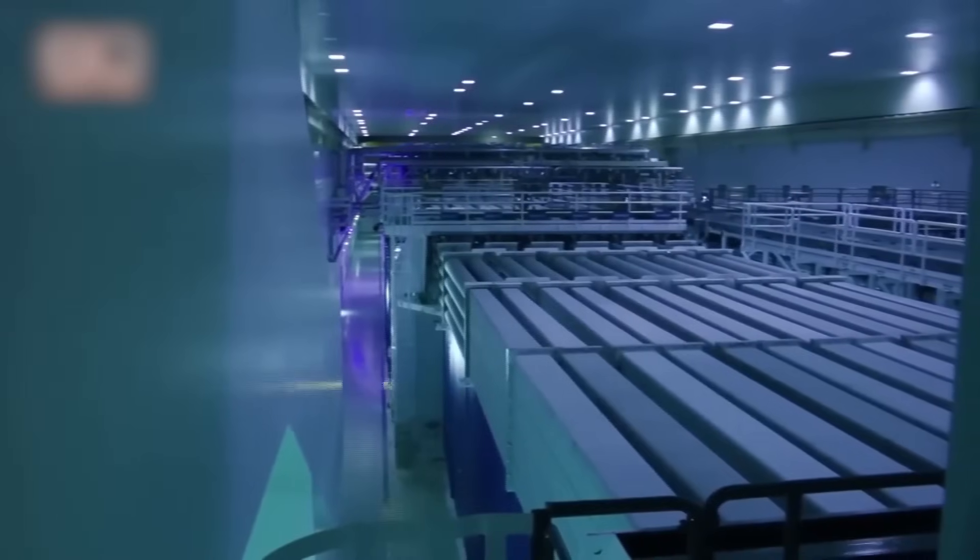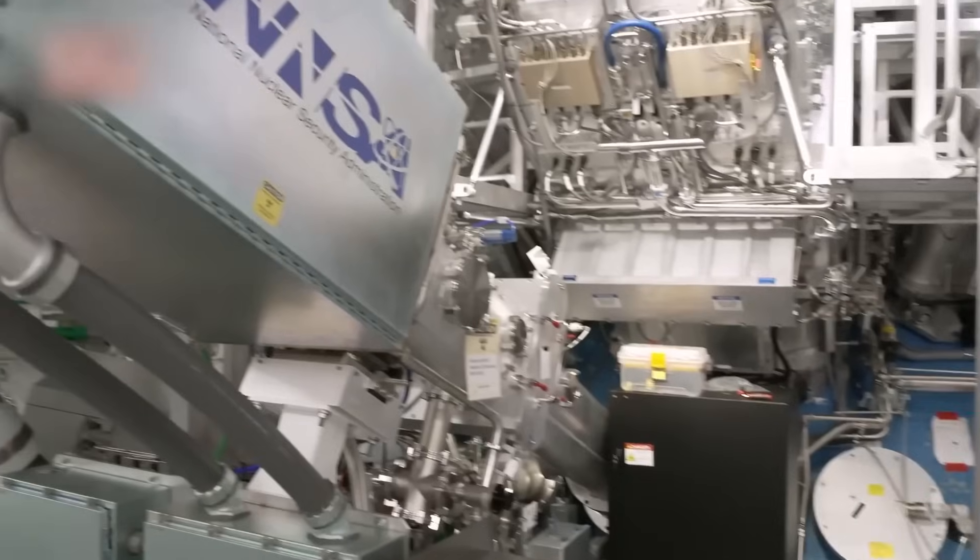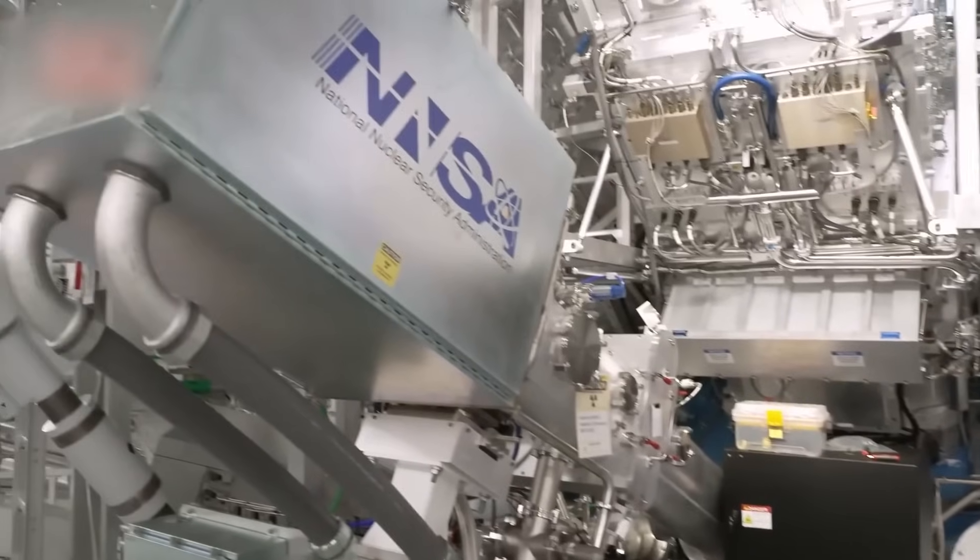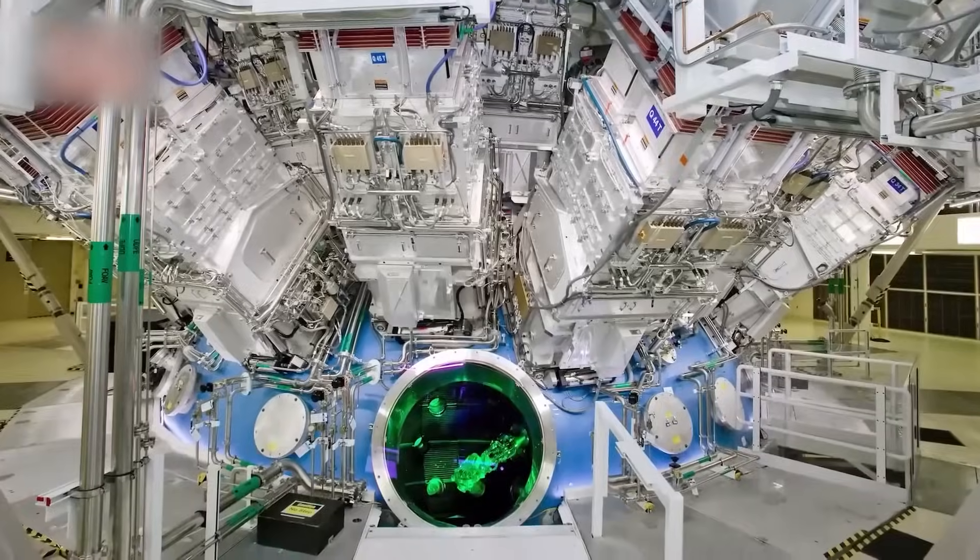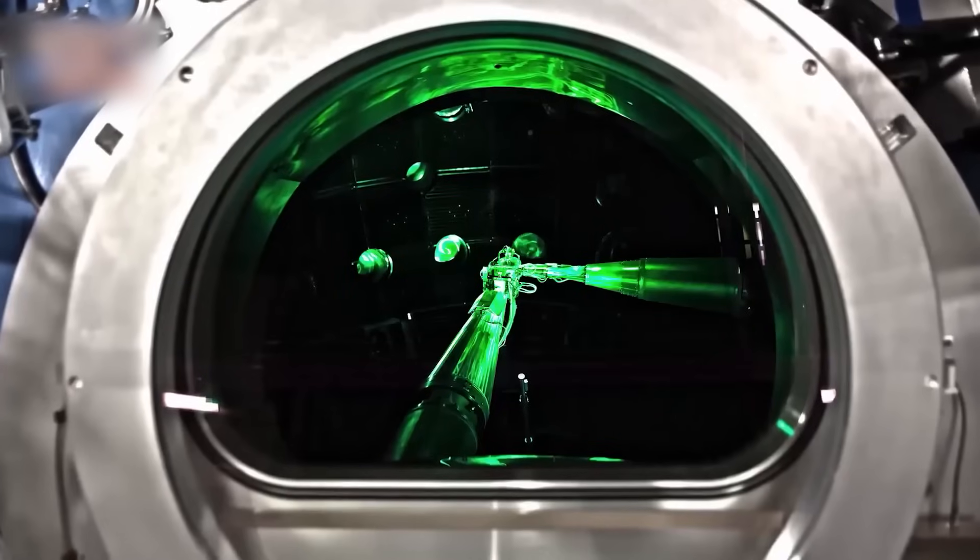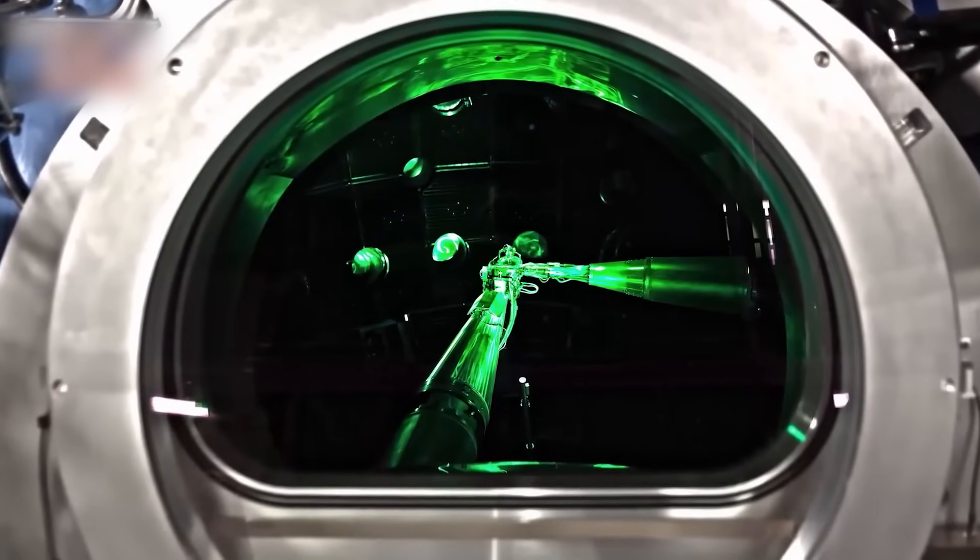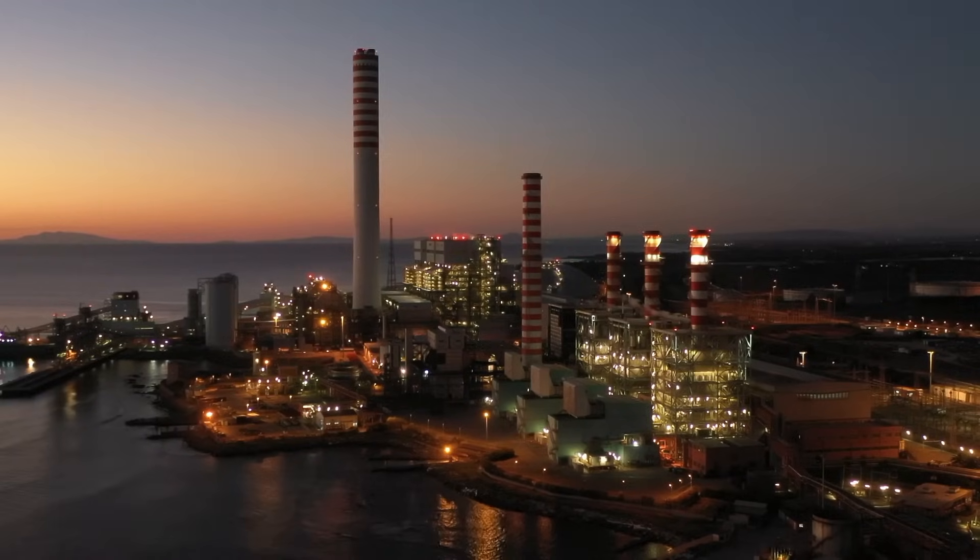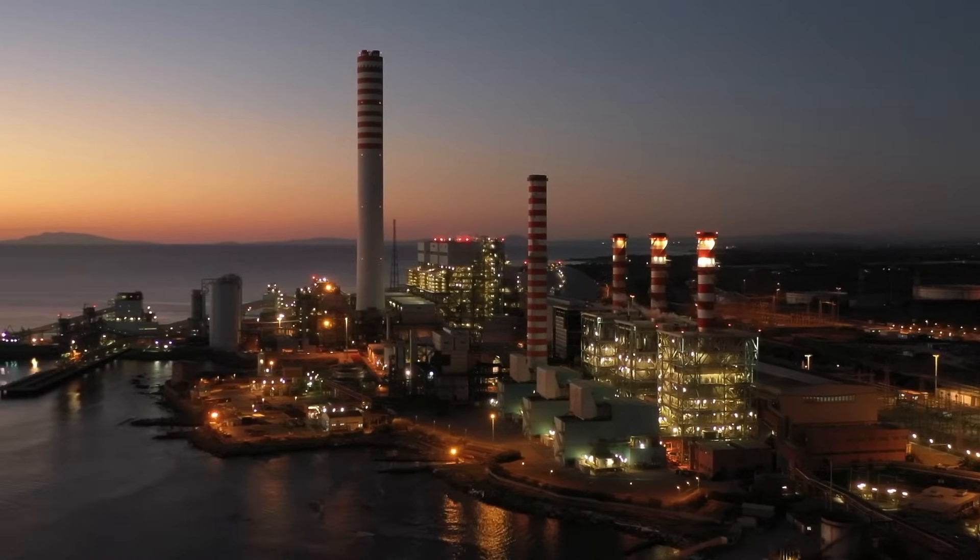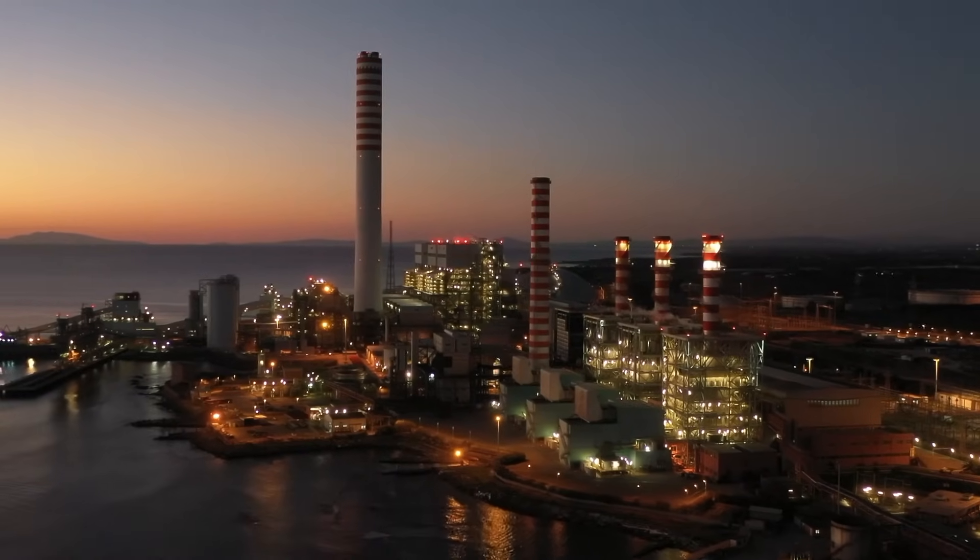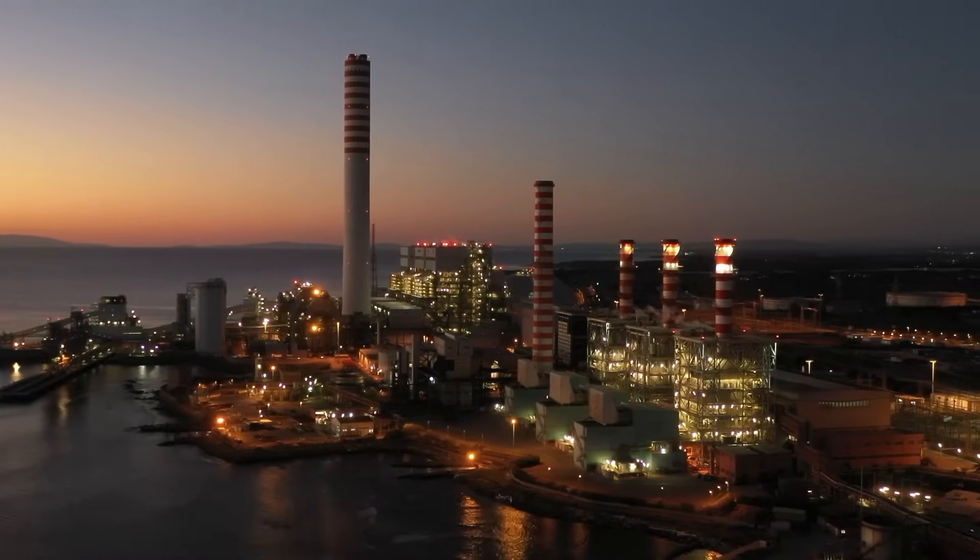Fusion energy is often called the holy grail of clean energy. Unlike nuclear fission, which splits atoms, fusion combines them, replicating the process that powers the sun. The result? Virtually unlimited energy with no carbon emissions and minimal radioactive waste.